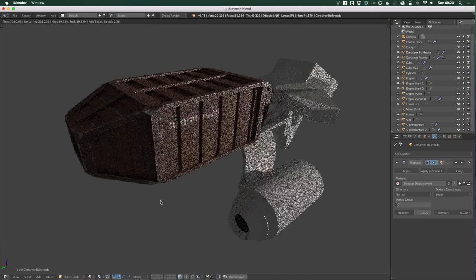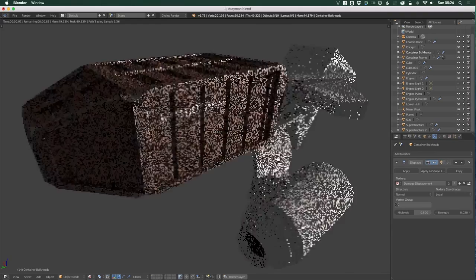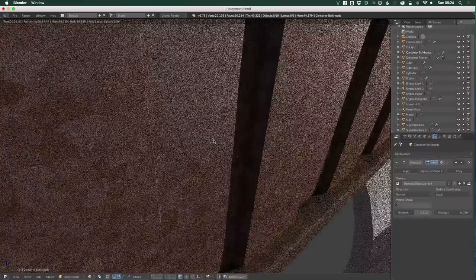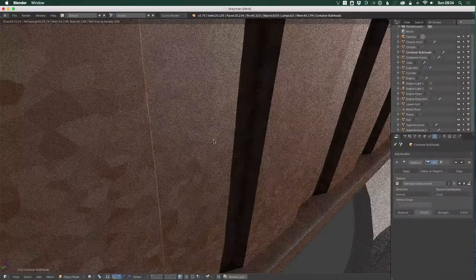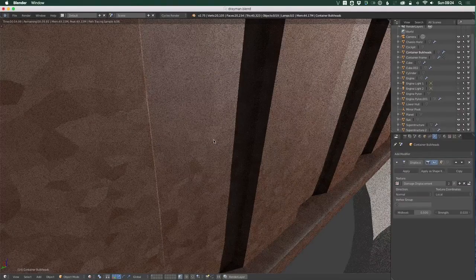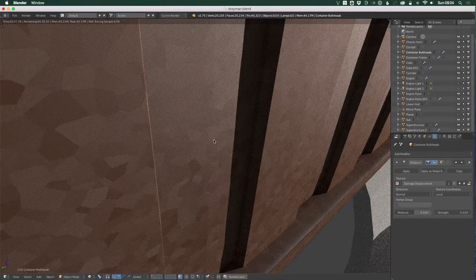So if we switch to the rendered view, you can see if we zoom right in, we have a sort of galvanized metal look. There's a slight shine to it, not much. Of course,